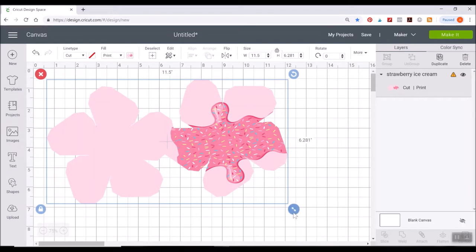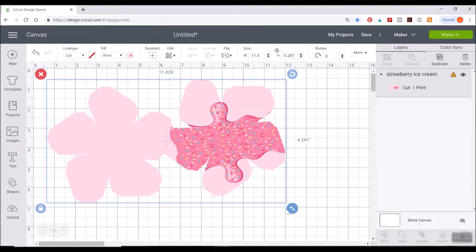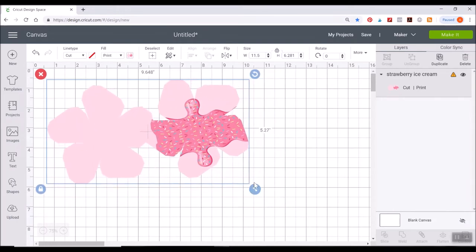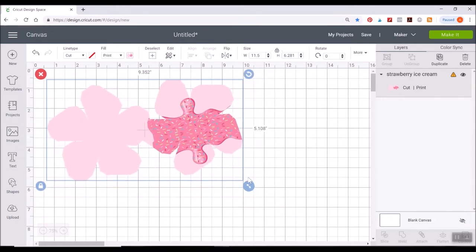And what that basically means is Cricut does not let you do print then cut images past a certain size. So I think it's like 9.25 by 7.25 is the biggest it will go.